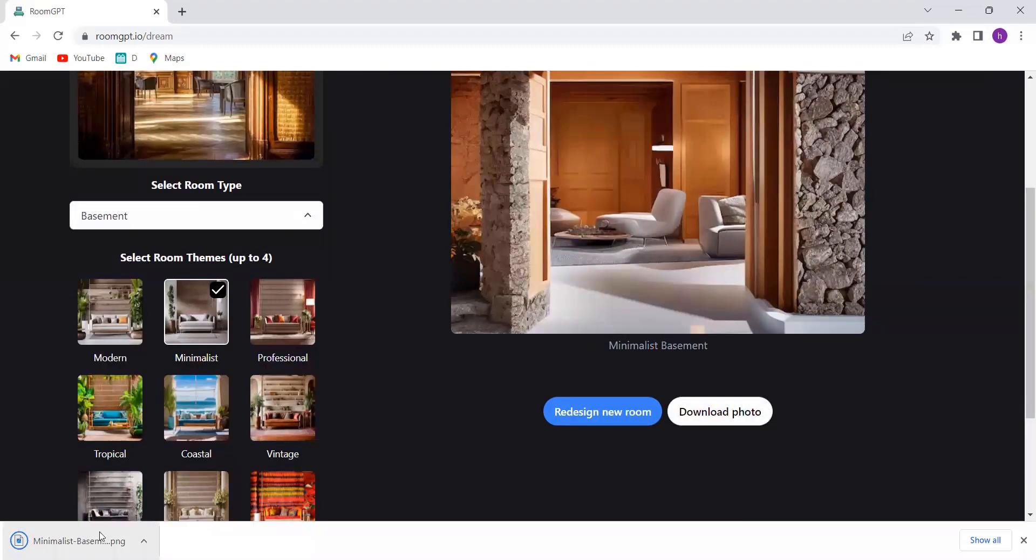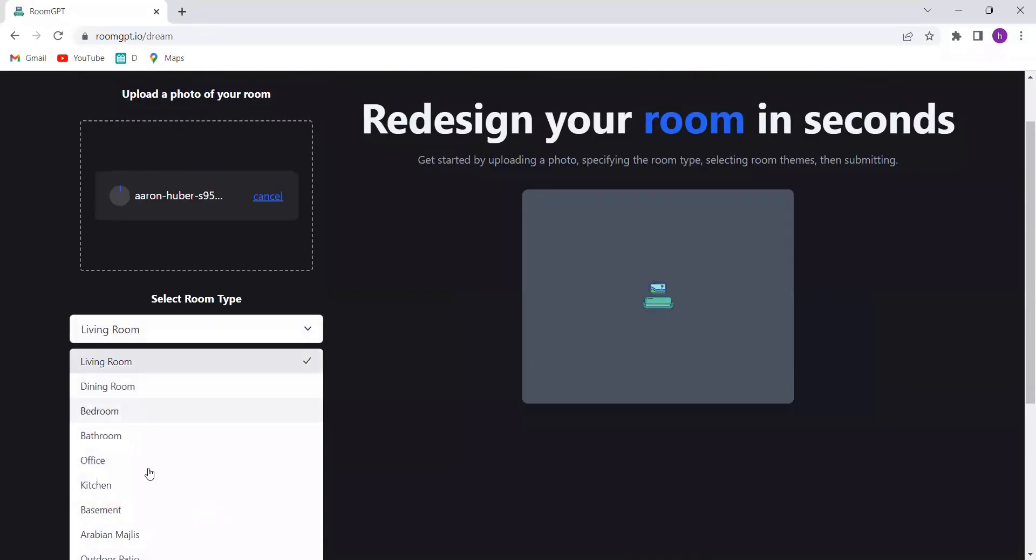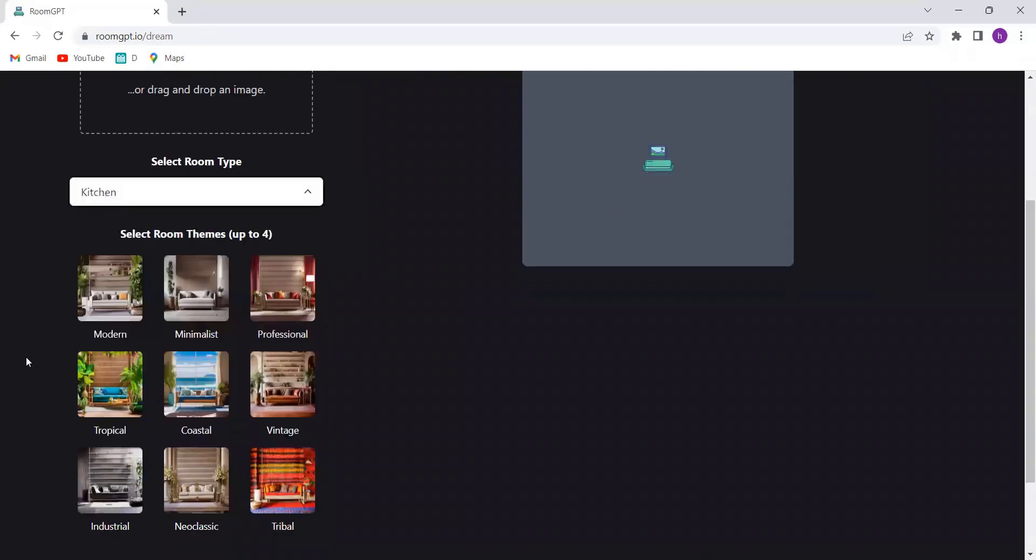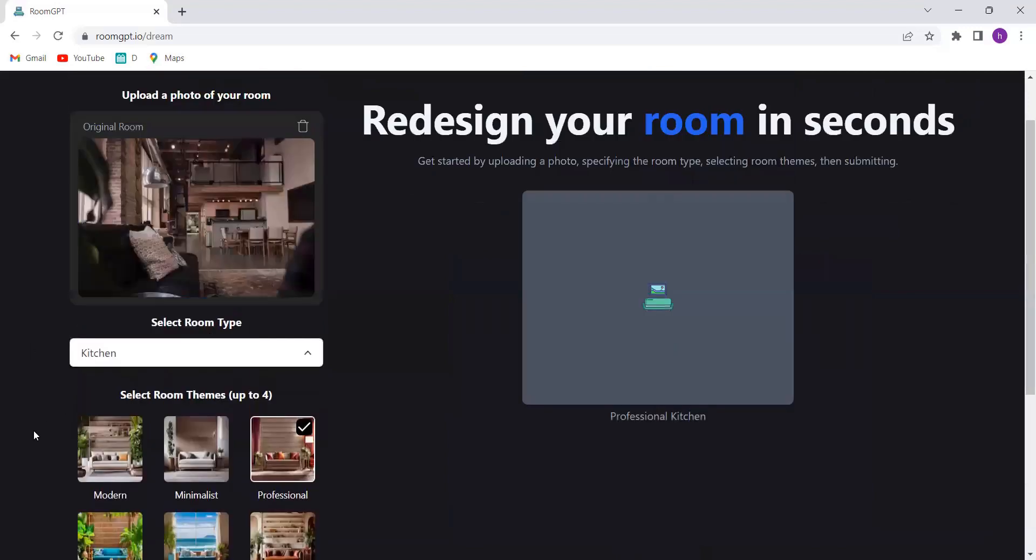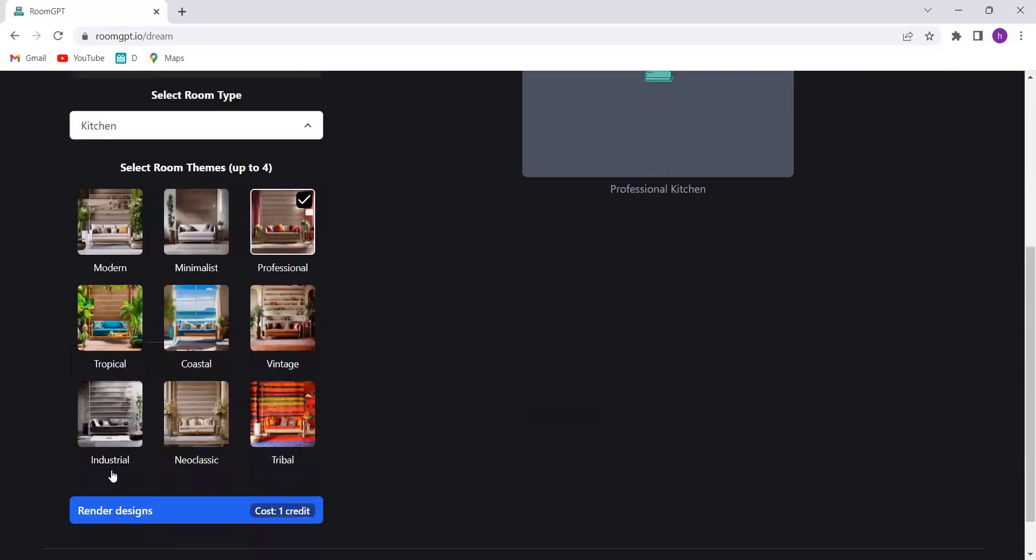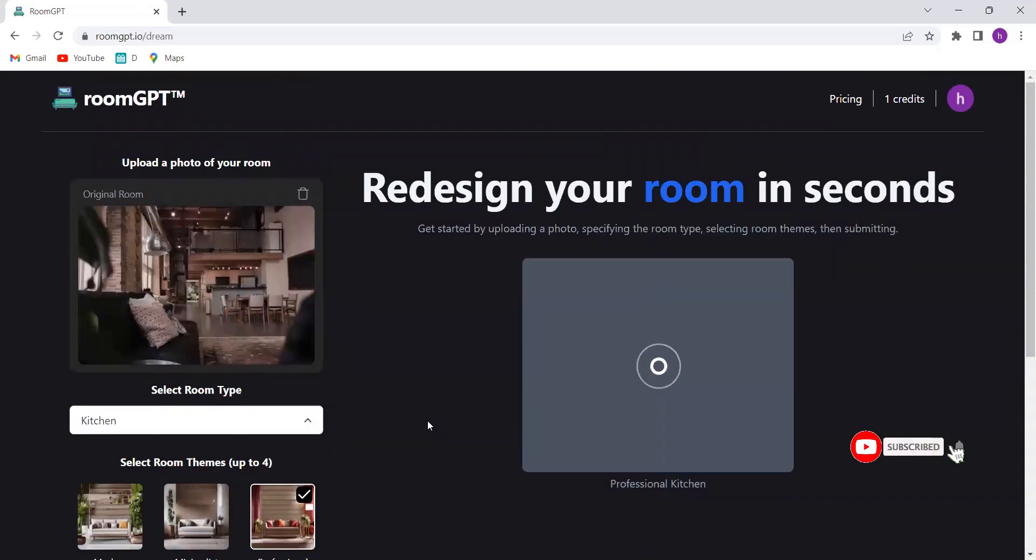But why stop at just one dream room? RoomGPT allows you to generate as many dream rooms as your heart desires, and continue the creative journey by adding more details and exploring new possibilities. Get ready to unlock the world of endless inspiration.